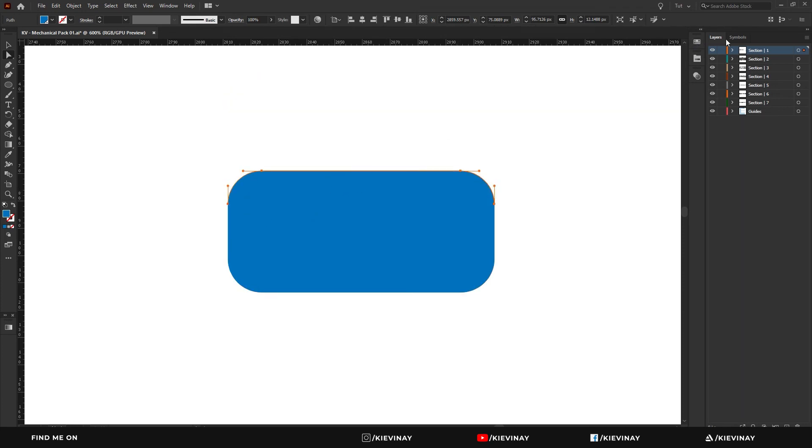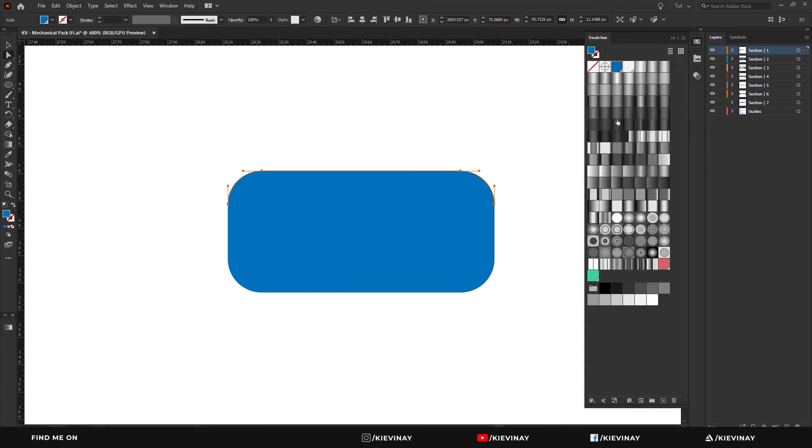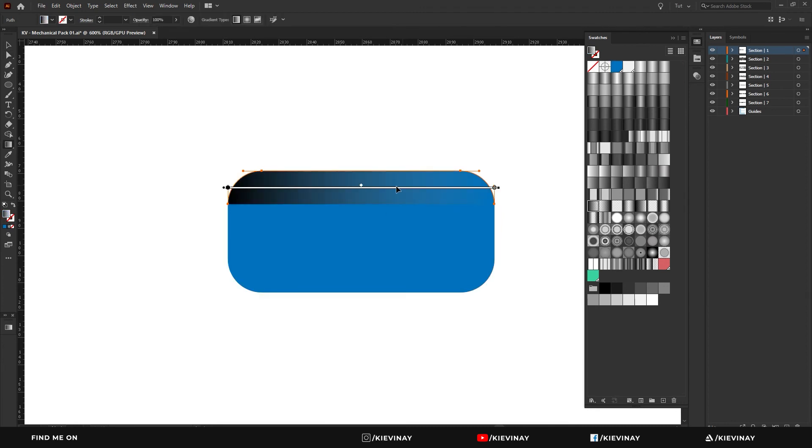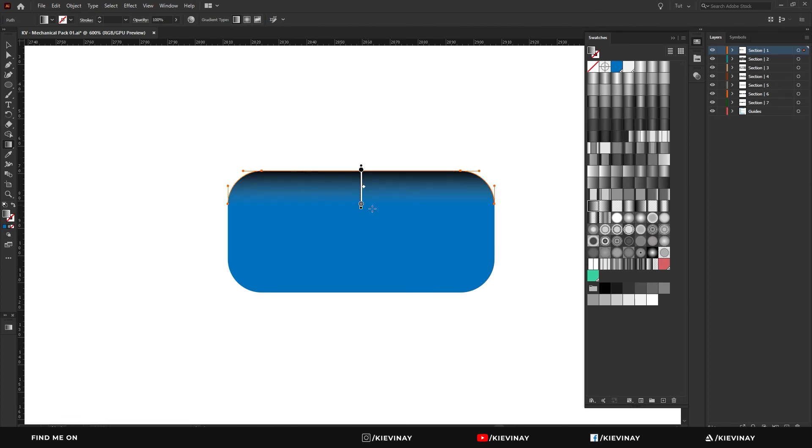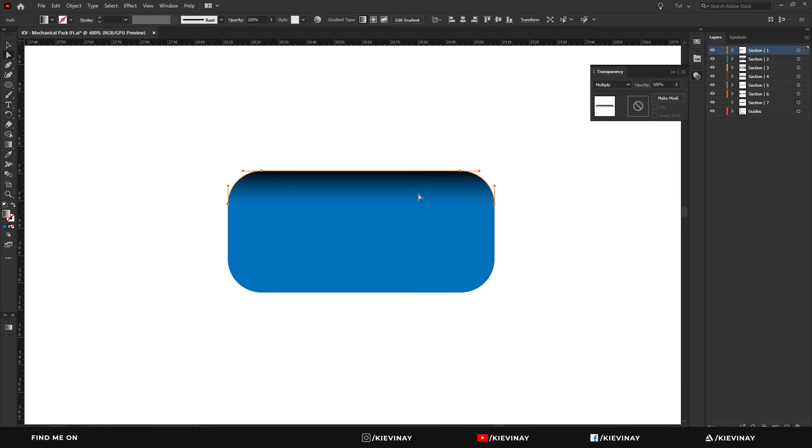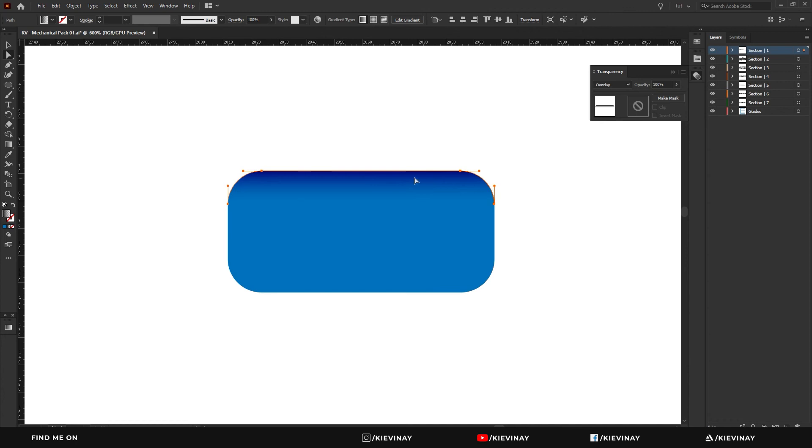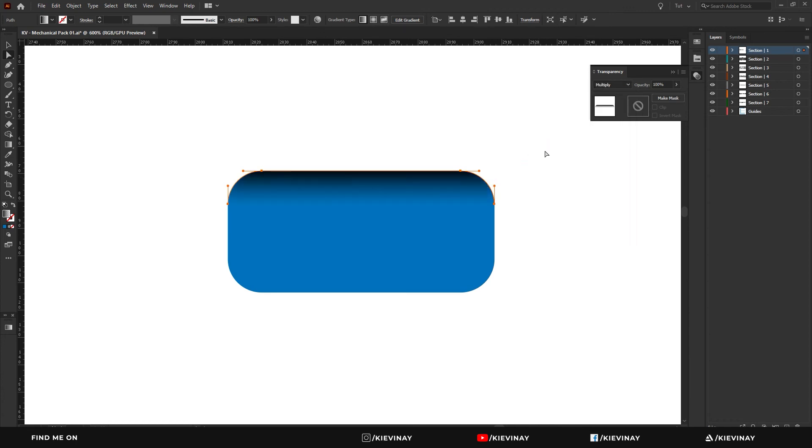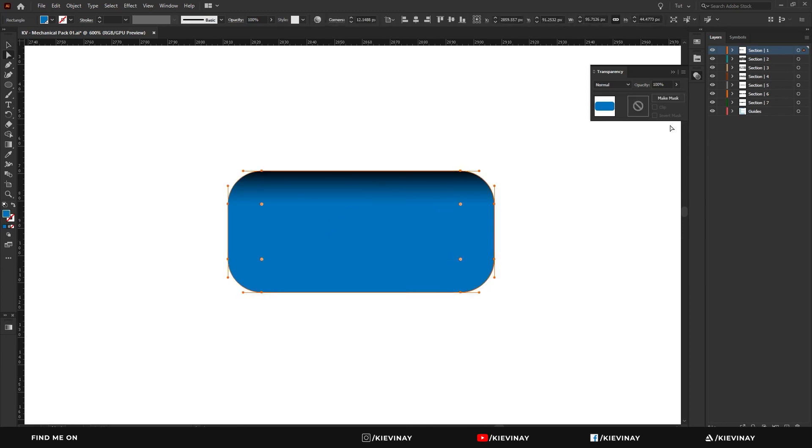And if I open the swatches that are already made in the mechanical pack, it has this gradient there built. So if I select that, hit G on the keyboard and drag it down to that point, that gives me that little curvature. But setting to multiply or maybe even overlay, whichever look you're looking for. That gives me that kind of a curve look to the piece.